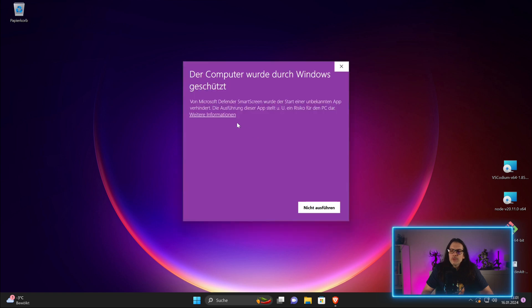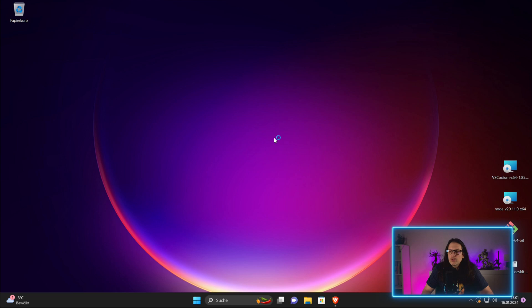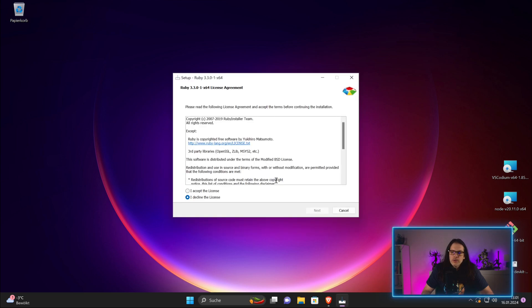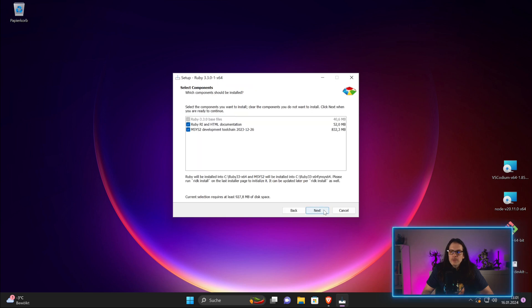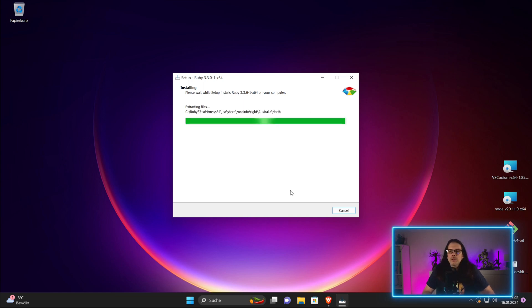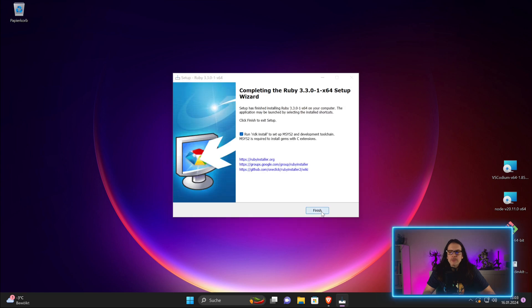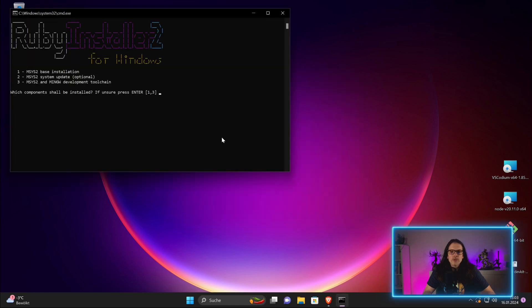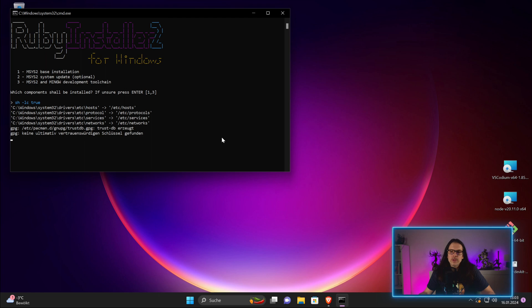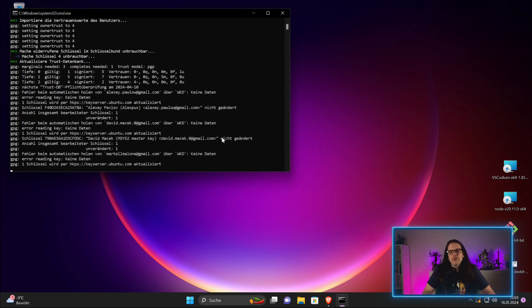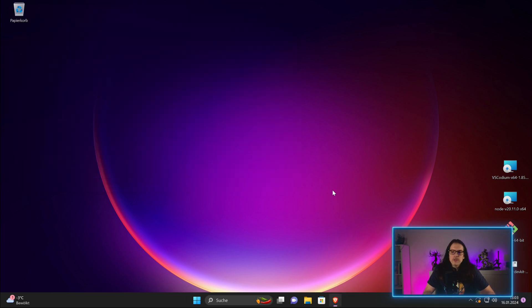This will cause a security warning which we'll just ignore. I'll install it just for me and take all the standard installation. Ruby is installed. Now there will be one final step. Click finish and it wants to install some additional tooling. We can just hit enter here and it will go for the standard installation. This might take a while depending on your internet speed and your system.